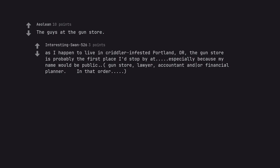Gun store, lawyer, accountant and/or financial planner, in that order.